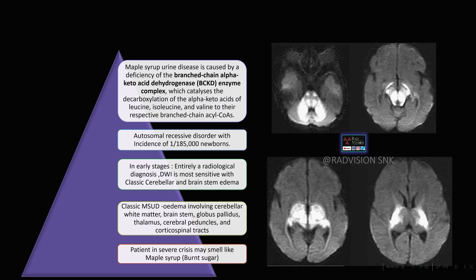So what is maple syrup urine disease? Maple syrup urine disease is caused by deficiency of branched chain alpha-ketoacid dehydrogenase enzyme complex, which leads to excessive accumulation of branched chain amino acids like leucine, isoleucine, and valine in the serum and the urine. This is an autosomal recessive disorder, rare with an incidence of 1 in 185,000. Early-stage radiological diagnosis is the key. Diffusion weighted imaging is the most sensitive sequence, which depicts classical cerebellar and brainstem edema.